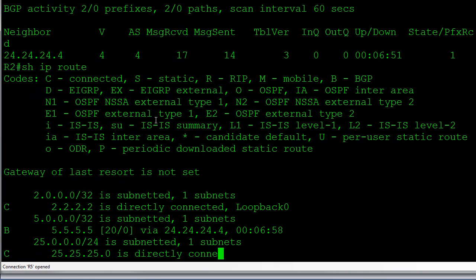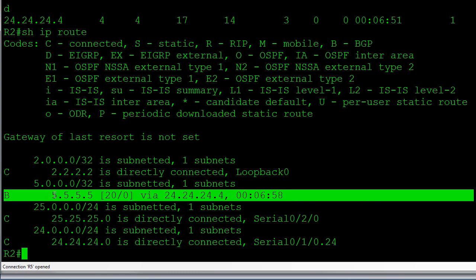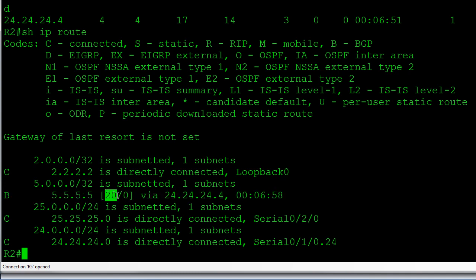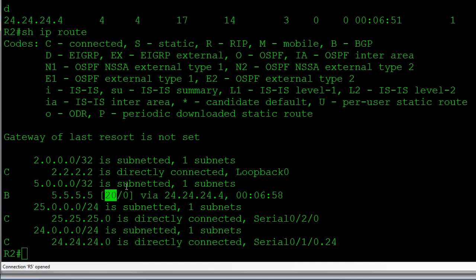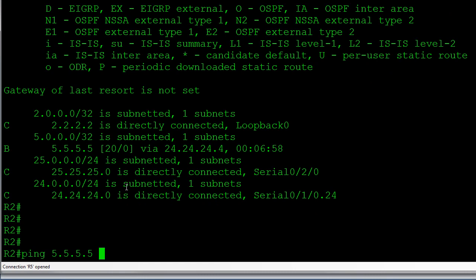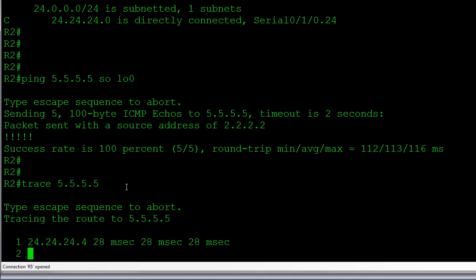Let's check the routing table on Router 2 with 'show ip route'. The route I'm concerned with is 5.5.5.5 — the loopback on Router 5. We can see it's being learned through BGP with an administrative distance of 20 because it's an EBGP route. As expected, EBGP at AD 20 wins over OSPF at AD 110, so traffic will go through the Frame Relay service provider. Let's verify reachability with a ping sourced from my loopback — we're good to go.